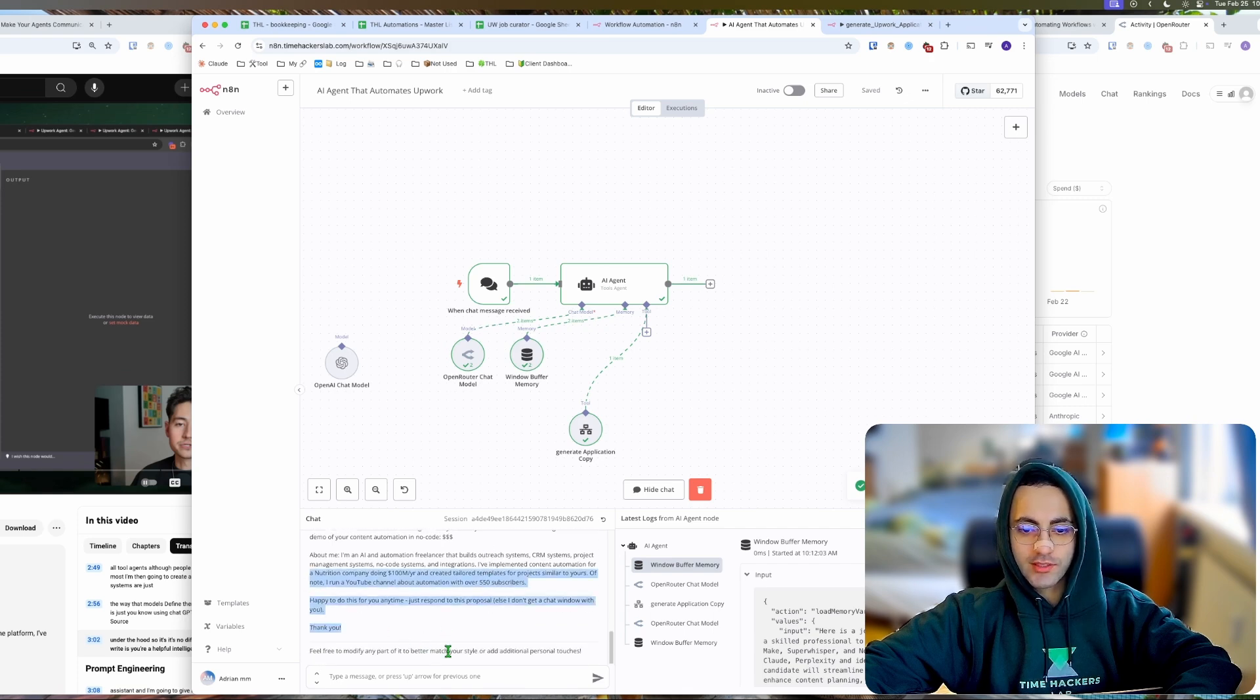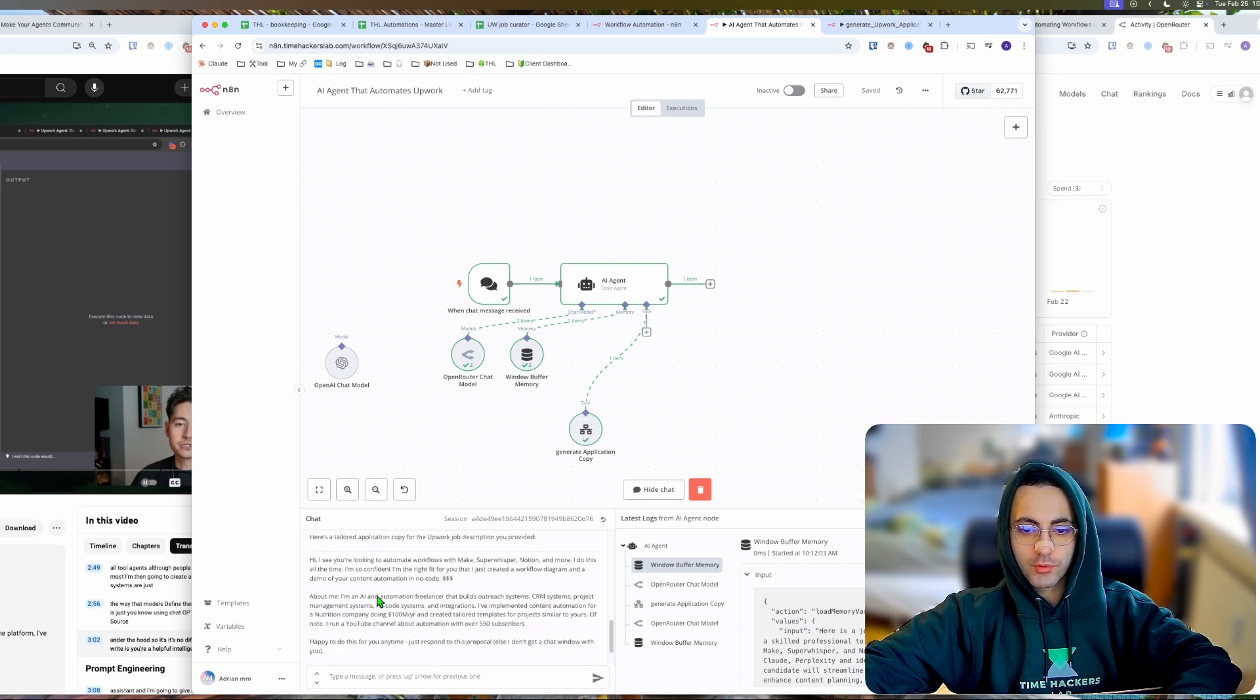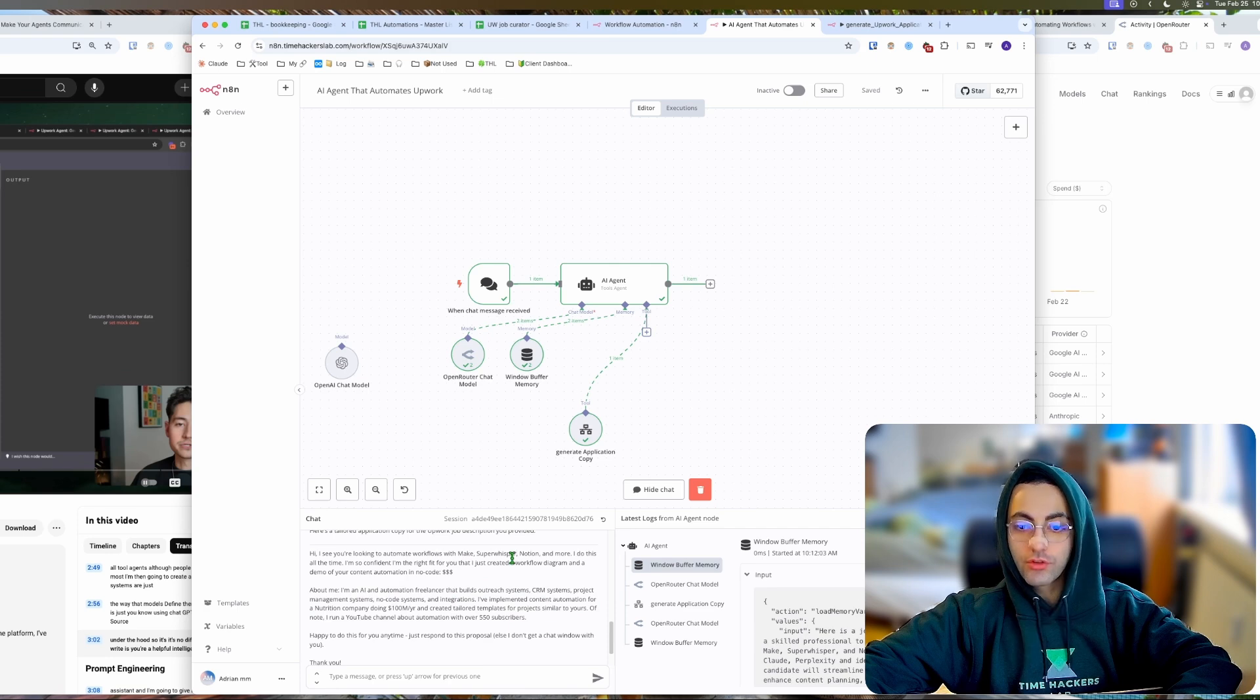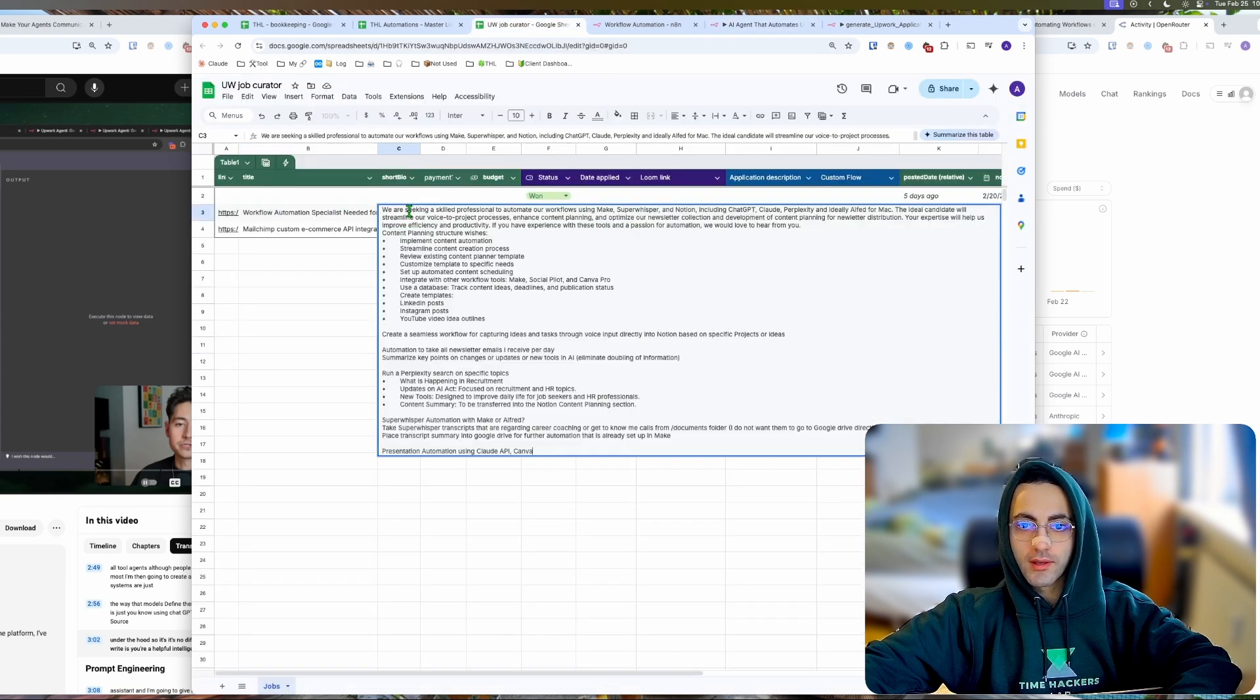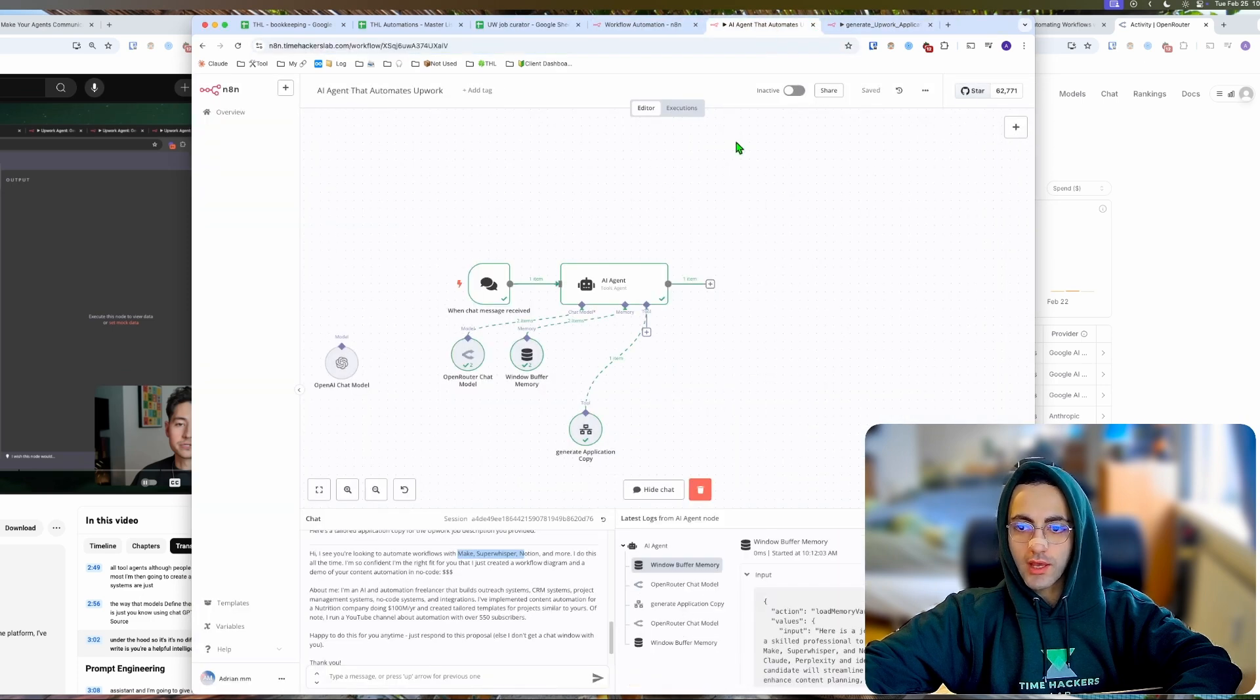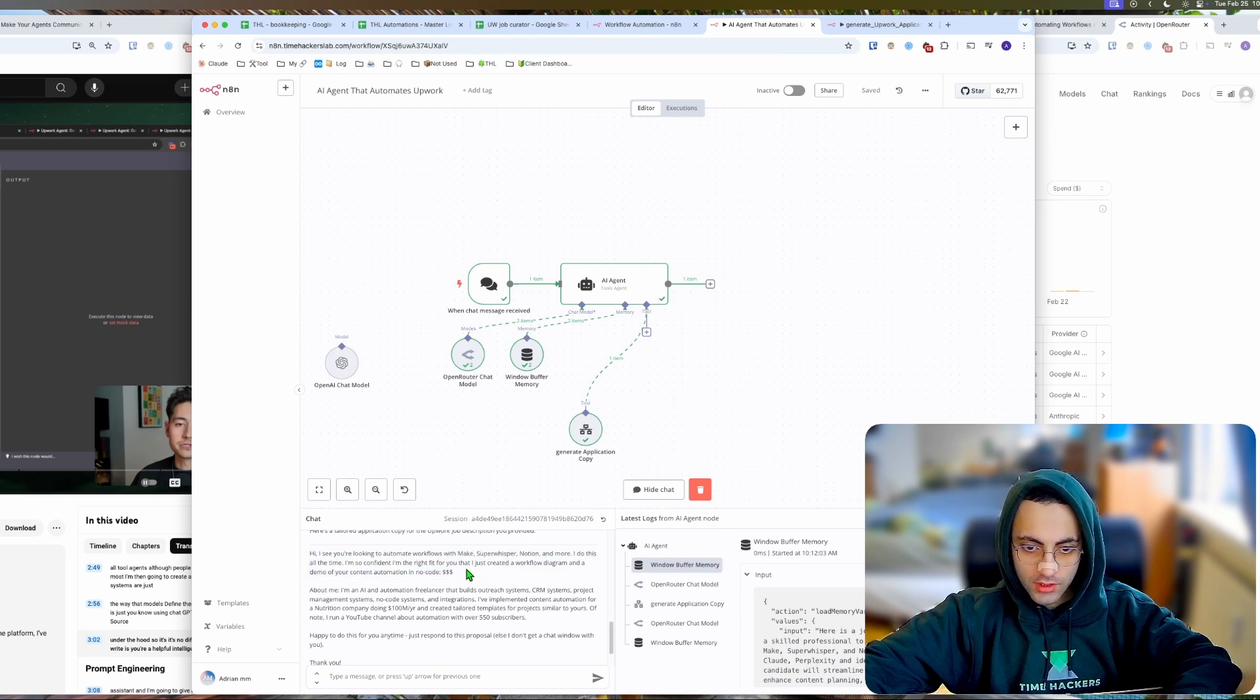It looks great. It says 'feel free to modify it.' I have the template: 'I build outreach systems for a nutrition company, I can use Make, Super Whisper' because they mentioned Super Whisper. I'm confident I can do this workflow diagram and here's a demo of your automation. Perfect.